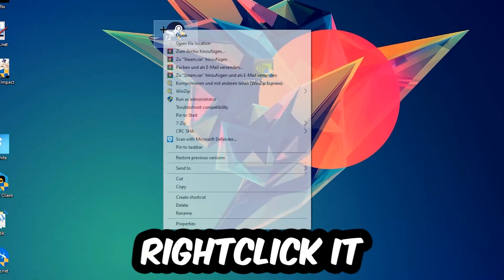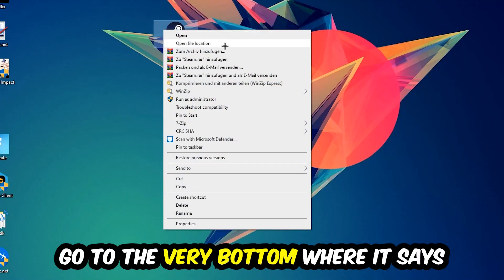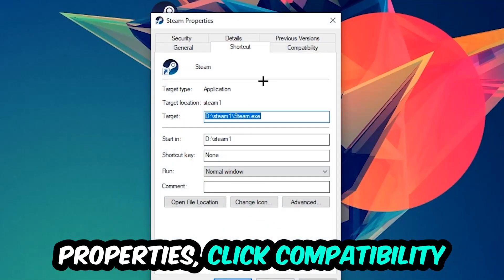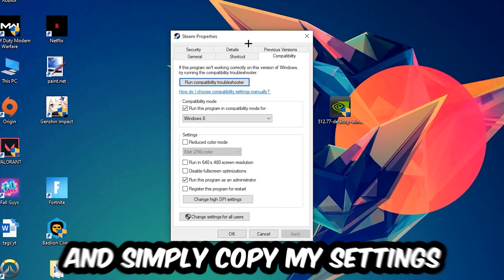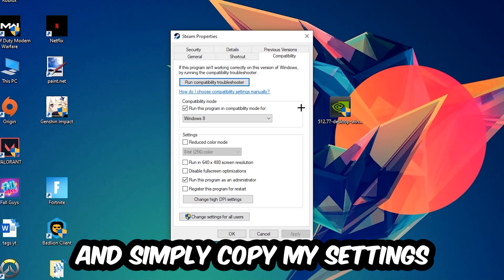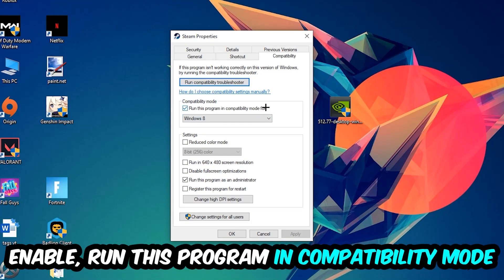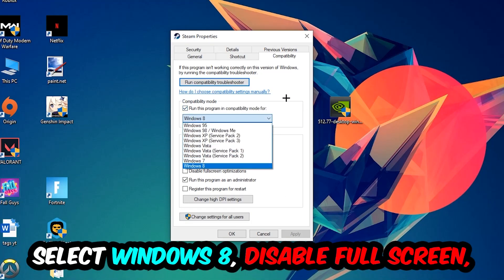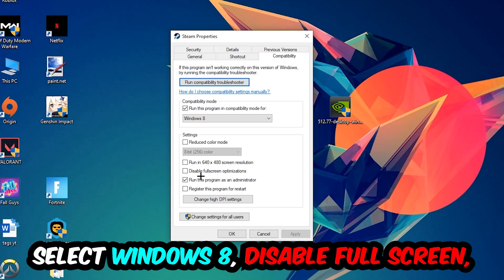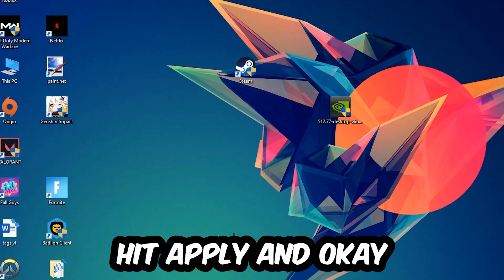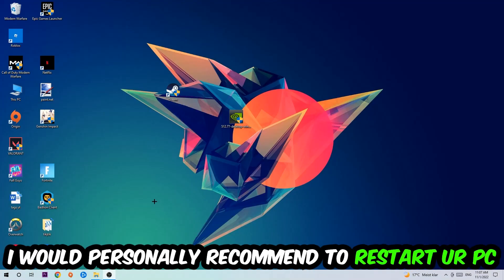Right-click it, go to the very bottom where it says Properties, click into Compatibility, and simply copy my settings. So let's quickly run through it: enable Run this program in compatibility mode for Windows 8, disable Fullscreen Optimizations, and enable Run this program as an Administrator. Hit Apply and OK.